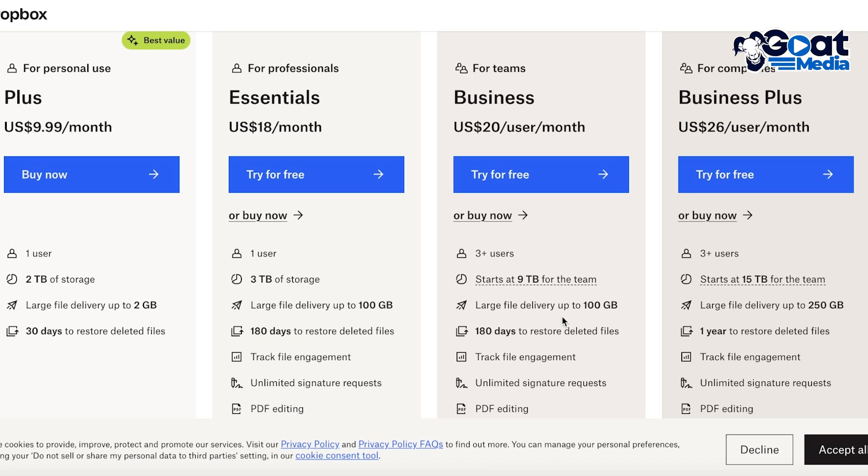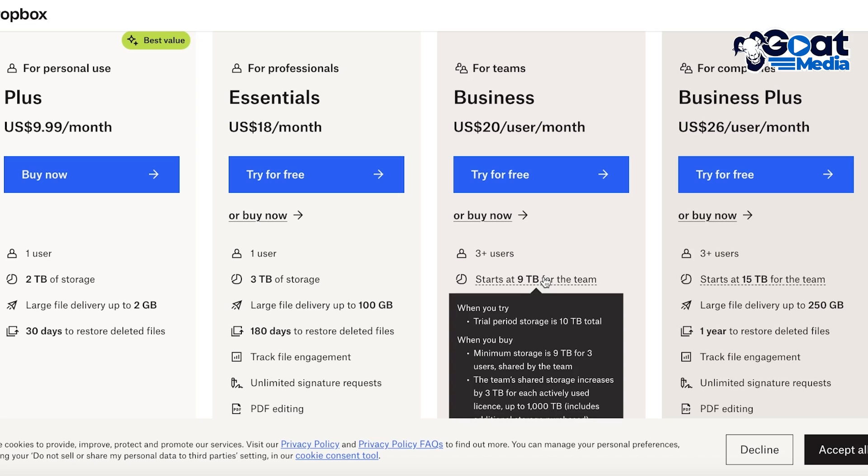Basically it's primarily meant for teams. So if you're working as a team you're going to get a 10 terabyte total storage. And when you get 9 terabytes it's going to be split between three users, so every user will have their own 3 terabytes of storage.